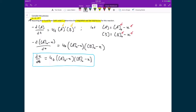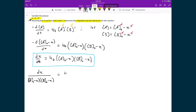Following the same process as before, we separate variables — grouping like variables on the same side. On the left I have dx divided by (A₀ minus x)(B₀ minus x), and on the right I have k_f dt. On the left-hand side, I have the product of two polynomials in the denominator. Instead of multiplying them together, I'll use partial fractions to separate this into simpler integrals, splitting the denominator so I have only one polynomial per term.